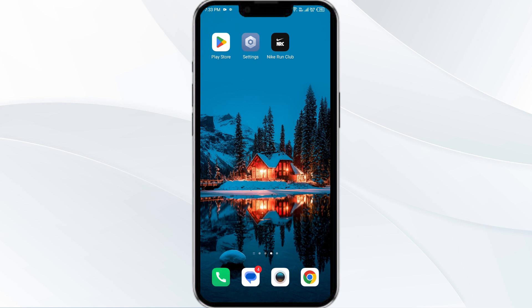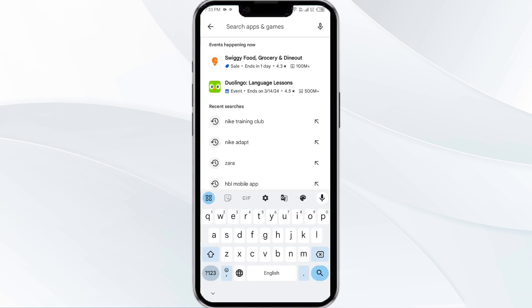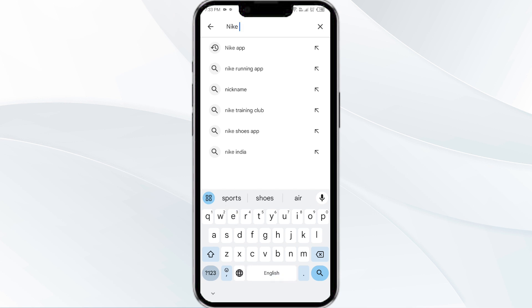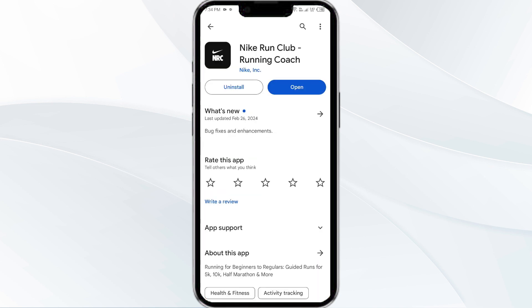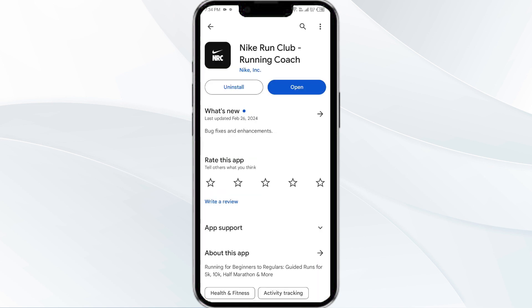The third solution is to update the Nike Run Club app to the latest version. Head to the Play Store and search for the Nike Run Club app. Select the app — if an update is available, you will see an Update button next to the app. Tap on it to update, and once updated, launch the app again.